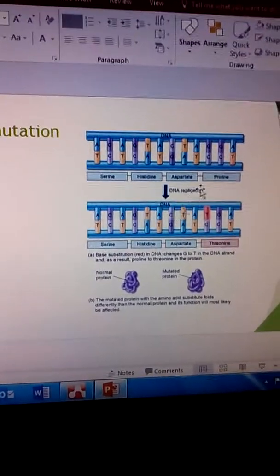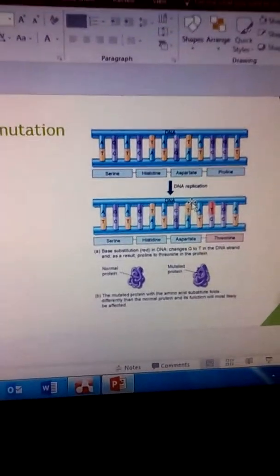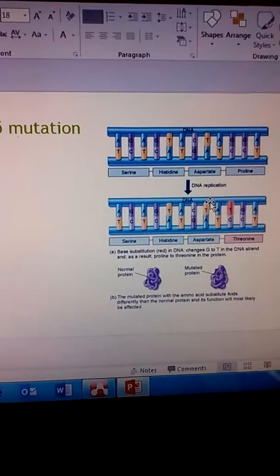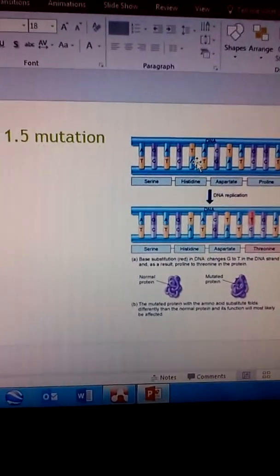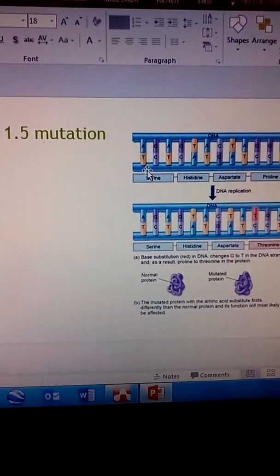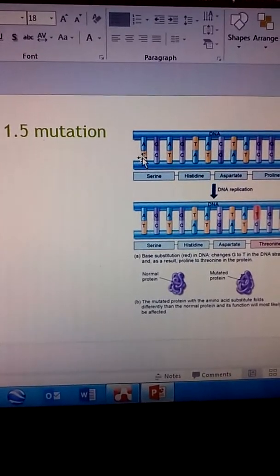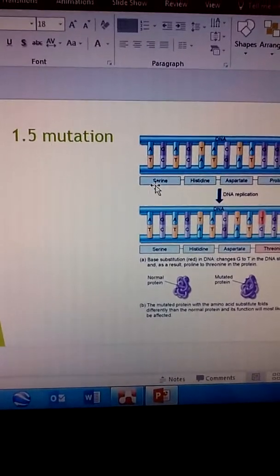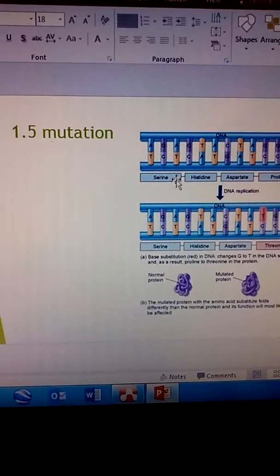So mutation is just basically a change in DNA. That's all it is. We have DNA strands here. If you notice there's three bases here, T C and T, and that makes up serine.